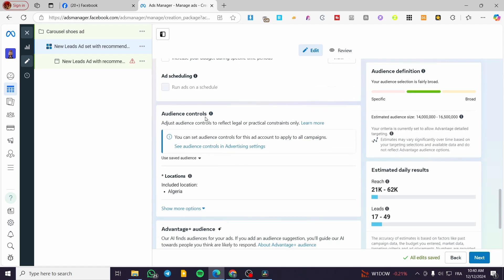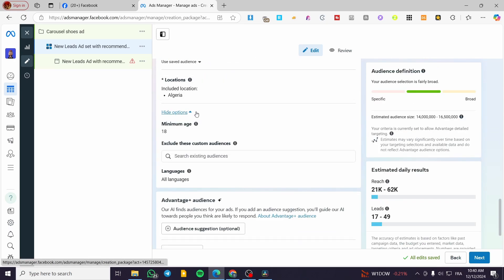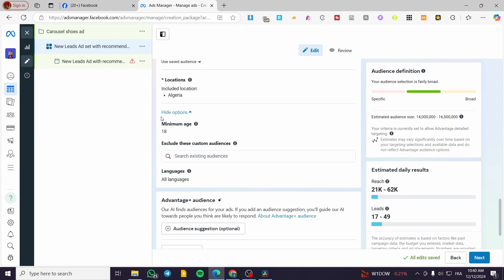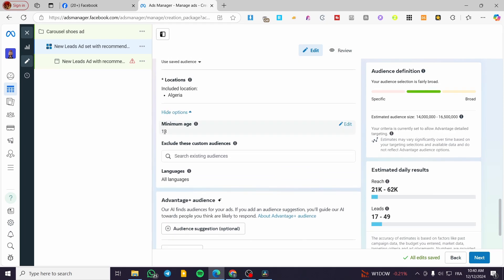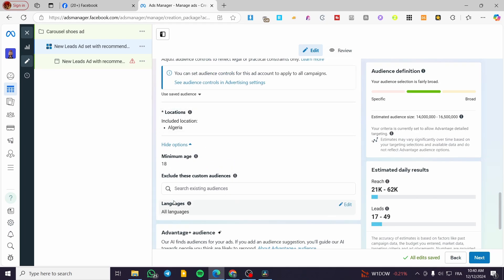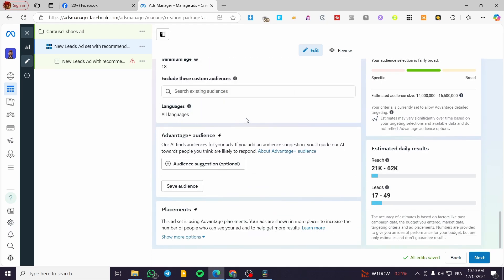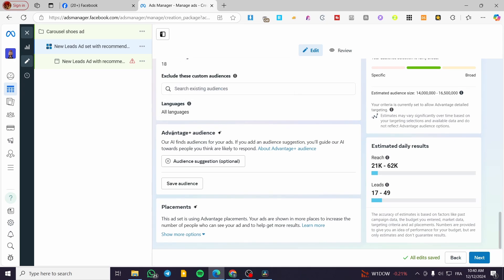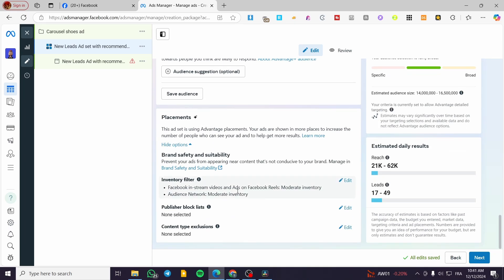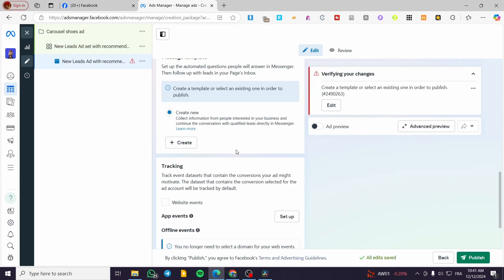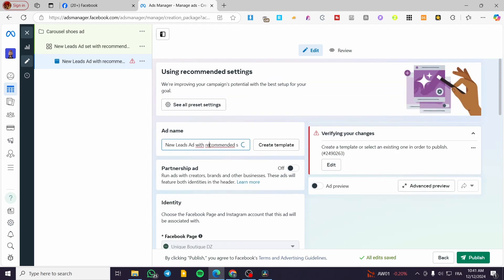You can also set up budget scheduling. For audience controls, I highly recommend setting the minimum age to 18 and making it as broad as possible. For location, go ahead and select your location. For languages, keep it broad — all languages. If you want to use Advantage Plus Audience, you can get a suggestion — it's optional. For placements, you can use Advantage Plus Placement or modify it, but I'll click Next.